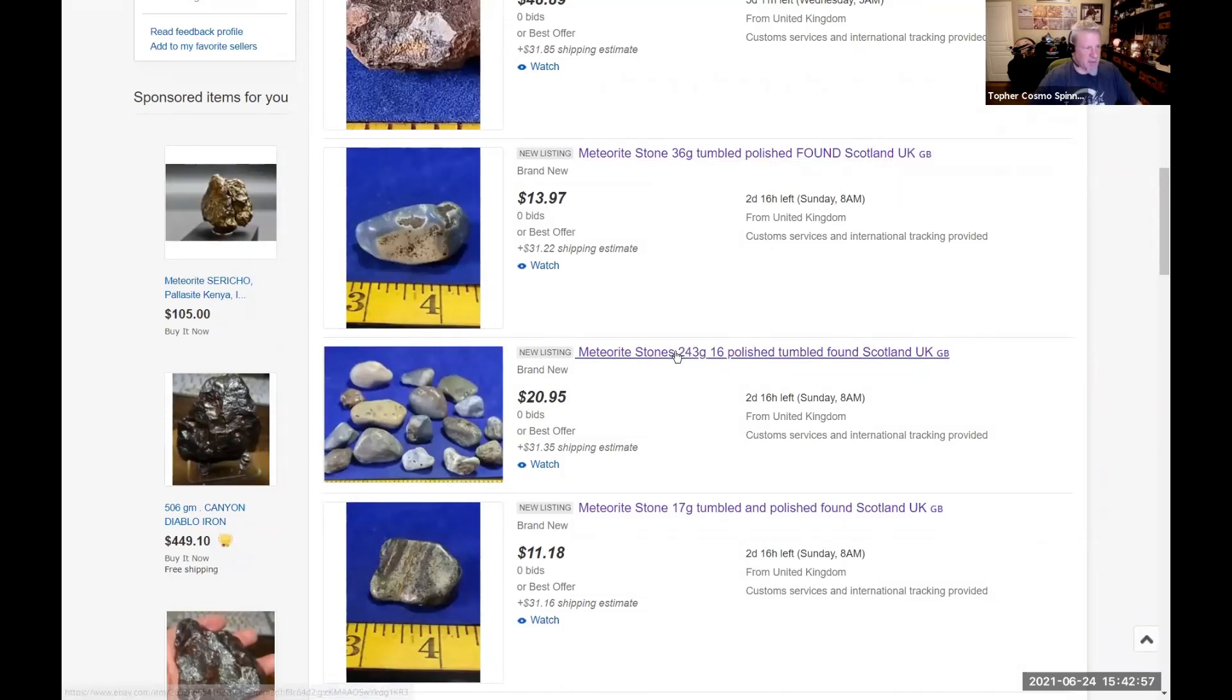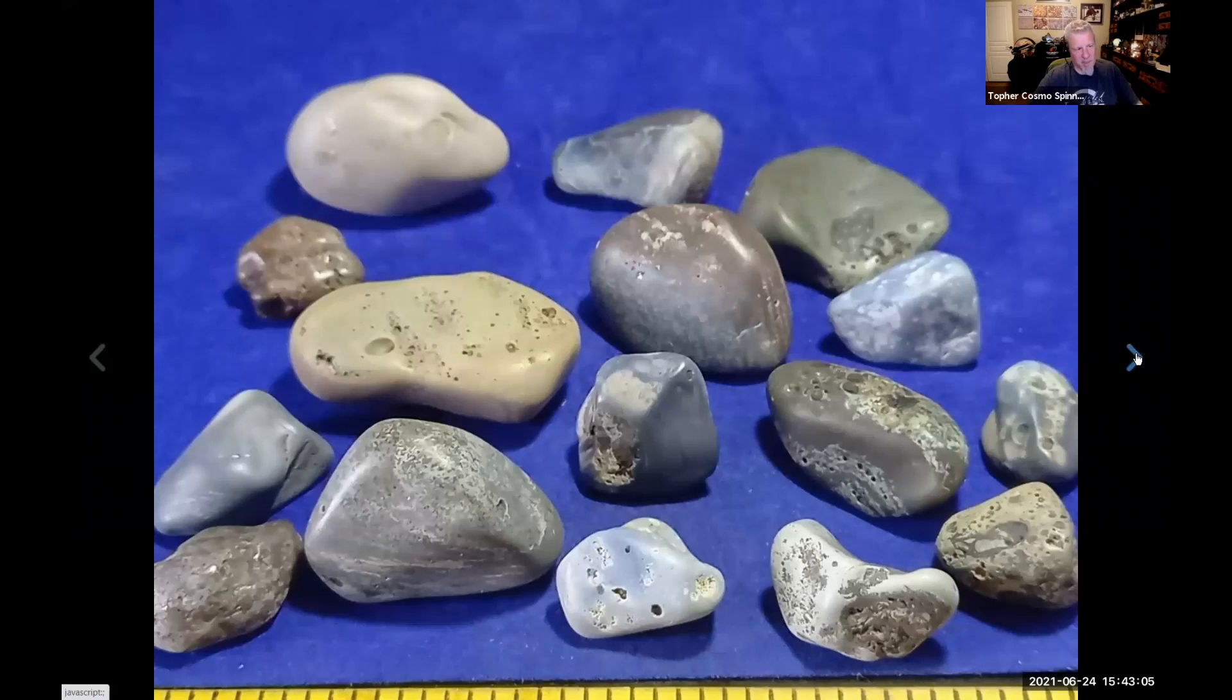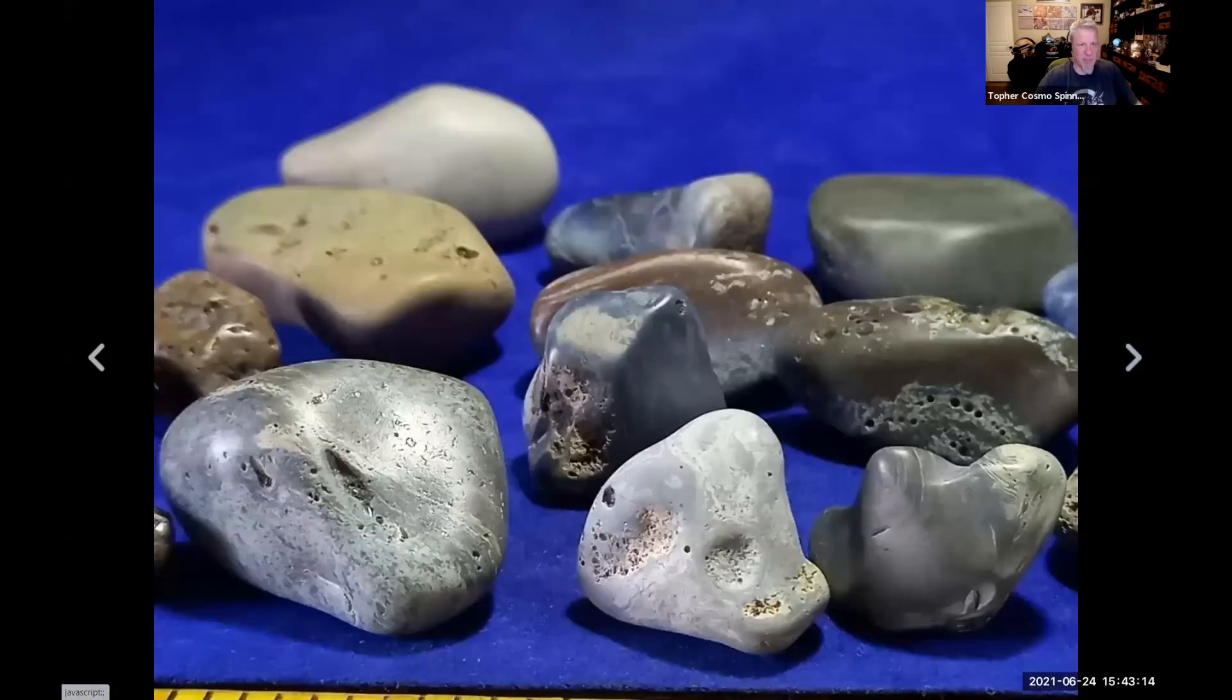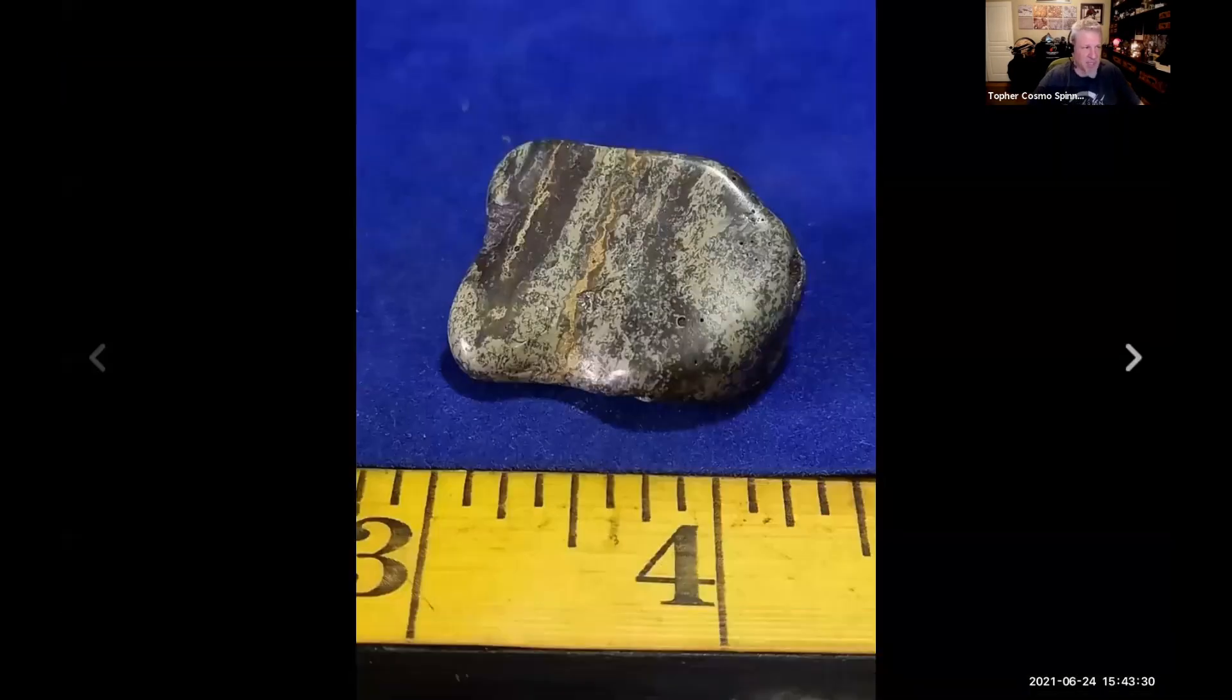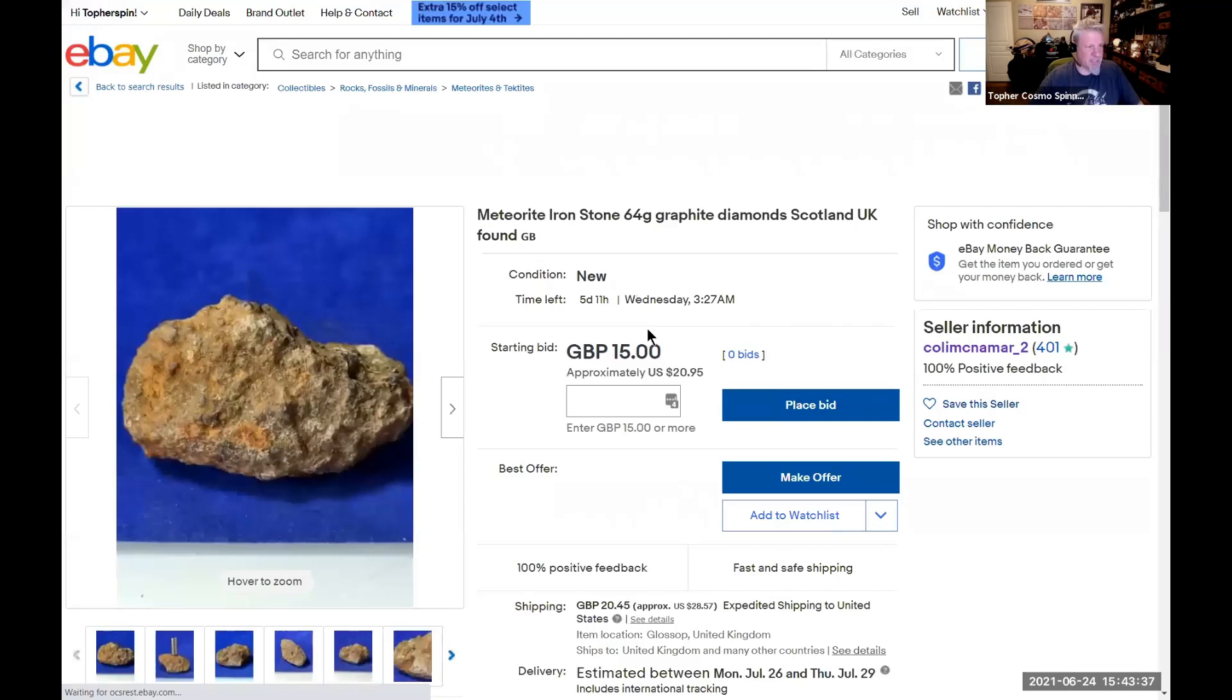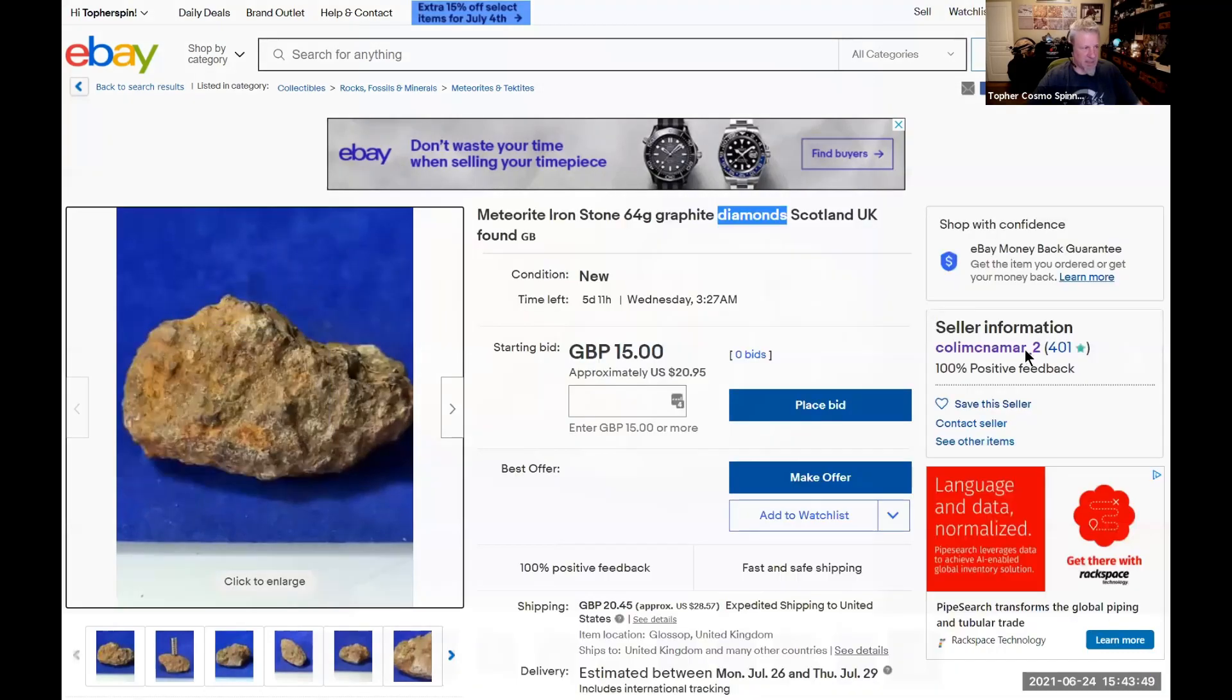This is a 30 gram with gold and glass impact melt - they just try to throw everything they possibly can in there to get your attention. These pictures are horrible, absolutely shitty quality pictures. I mean ridiculous. Now this is another meteorite found in the UK. Here's 230 or 240 grams. Oh my god, look at these - he tumbles them.